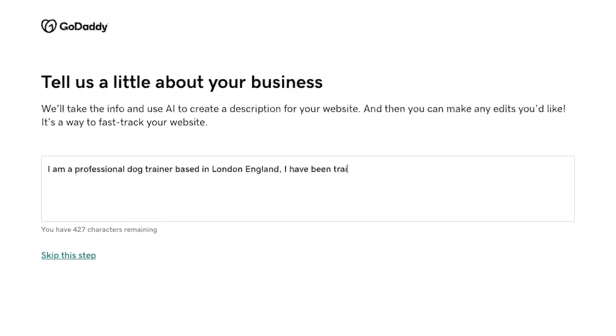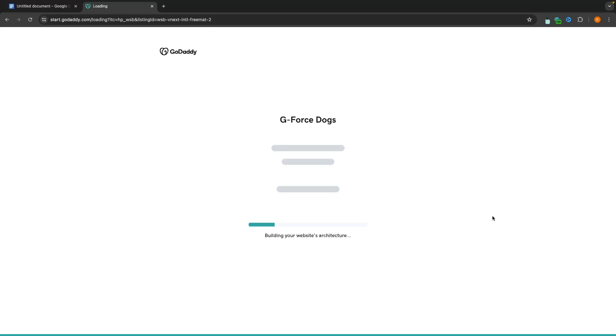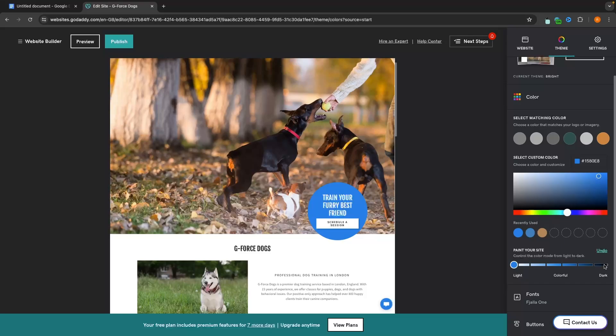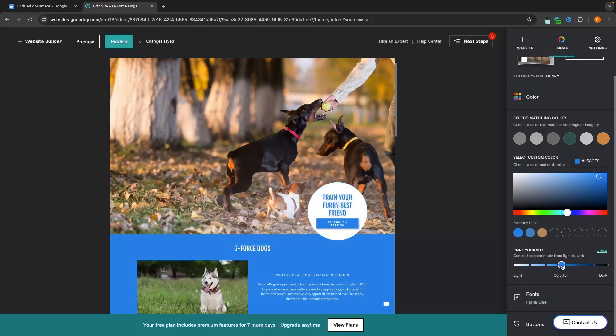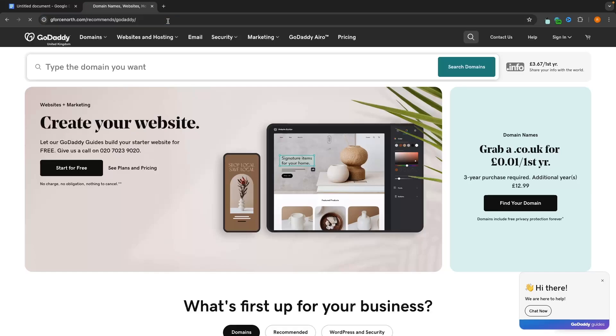Hey everyone, my name is Riley and this video is a complete beginner's guide to the GoDaddy website builder. The GoDaddy website builder is an AI website builder that allows you to create a website in just a few minutes. In this video, I'm going to show you everything that you need to know from getting started with the GoDaddy website builder. The first thing you want to do is head over to geforcenorth.com/recommend/GoDaddy, or you can just click on the top link down in the description.